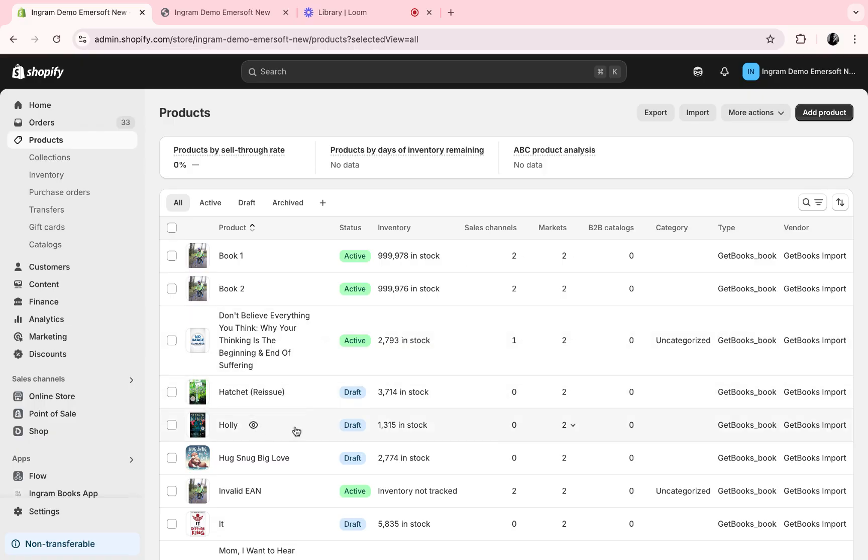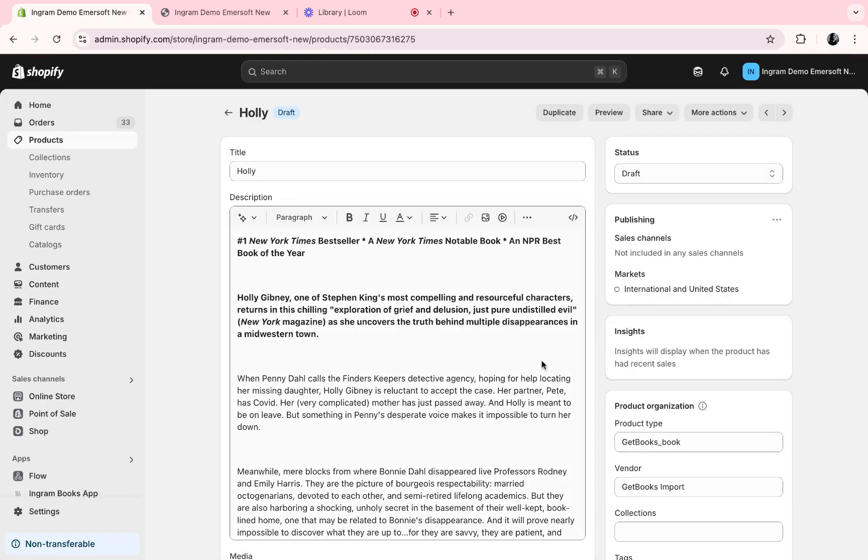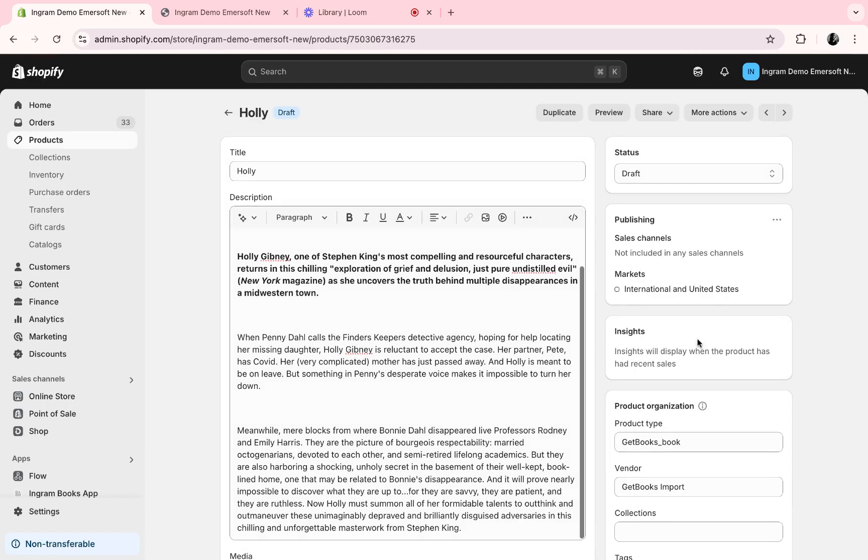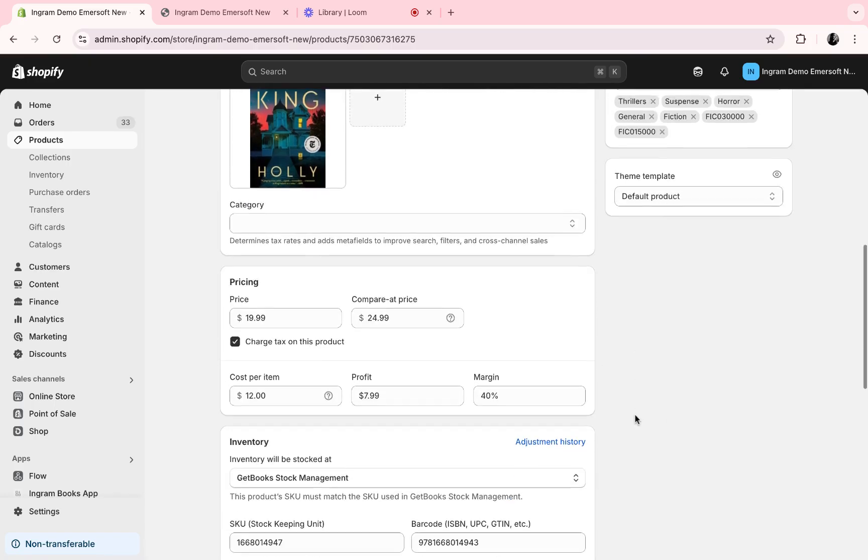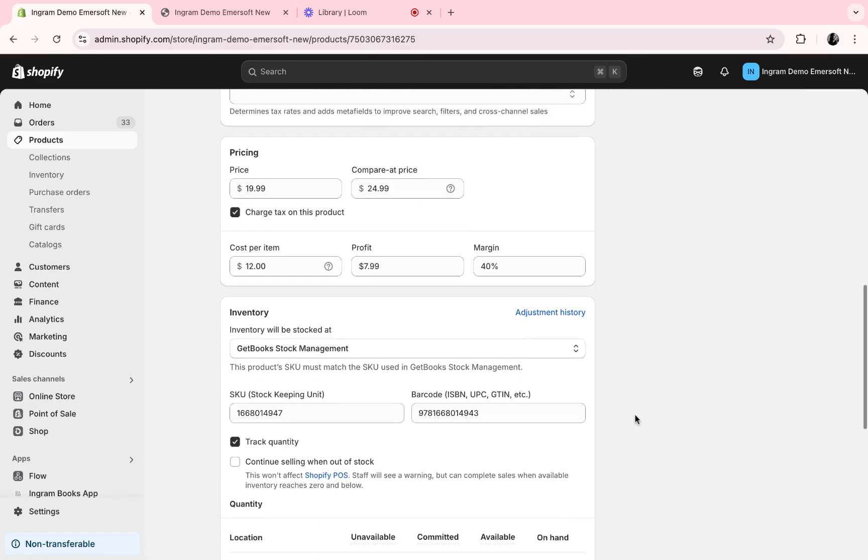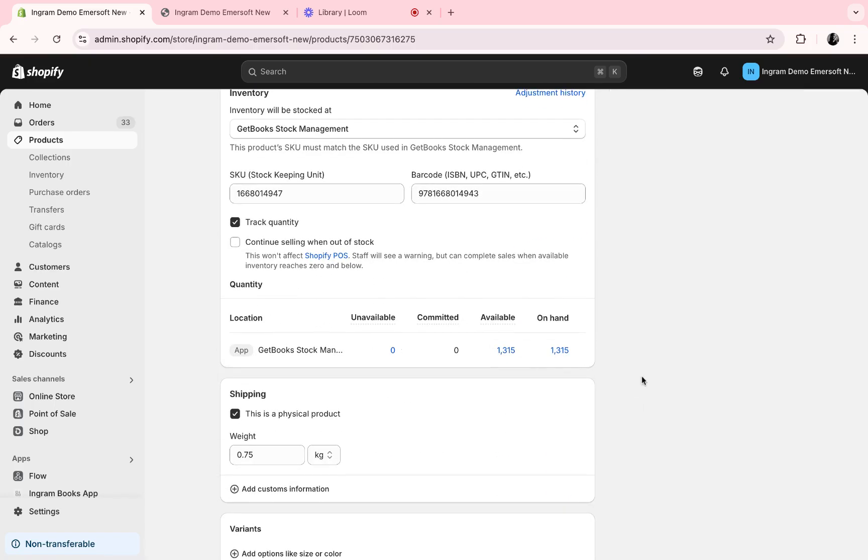Here is the book that I wanted to add to the store. When I select it, you will see the full description already imported, the book cover, the price that we previously set, and the inventory available.